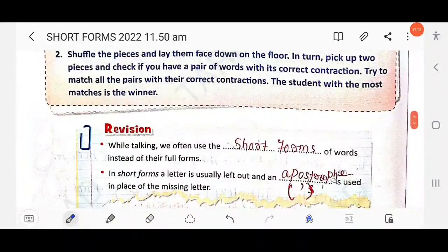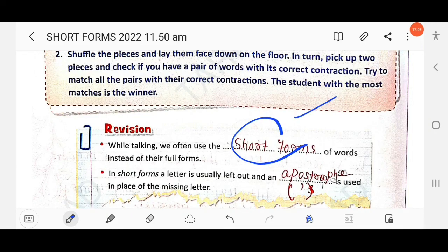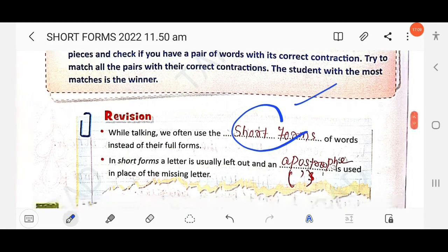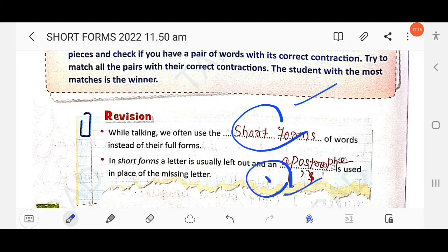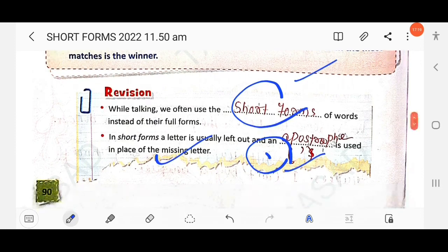Revision summary: while talking we often use the short forms of words instead of their full forms. In short forms, a letter is usually left out and an apostrophe is used in place of the missing letter. I hope this video helps you — if you have any doubts, please comment in the comment box. Thank you.